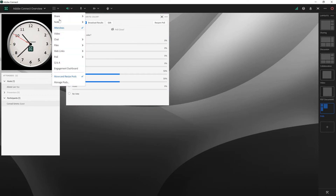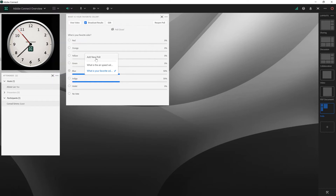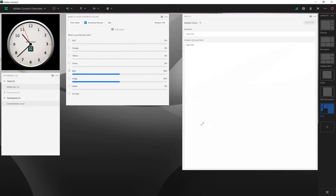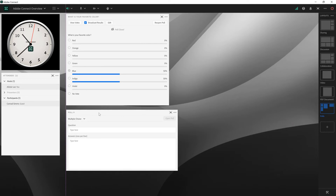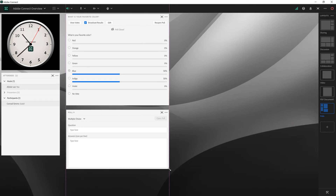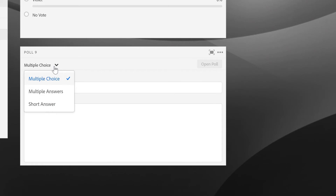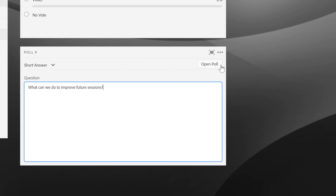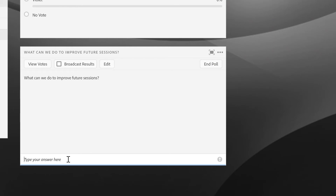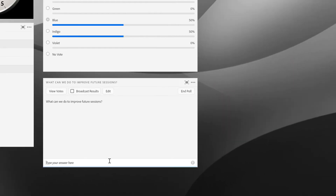If I go up to the pods menu and down to poll, I can choose to add a new poll. Adobe Connect will add a poll pod to my stage. I can resize this however I'd like. And I can choose the poll type with this drop-down list box at the top. I can choose from multiple choice, which gives me a set of radio buttons; multiple answers, which gives me a set of checkboxes; and short answer, which gives me an open-ended option for my poll question. I can open up this open-ended question and my participants will have a text box where they can submit answers.